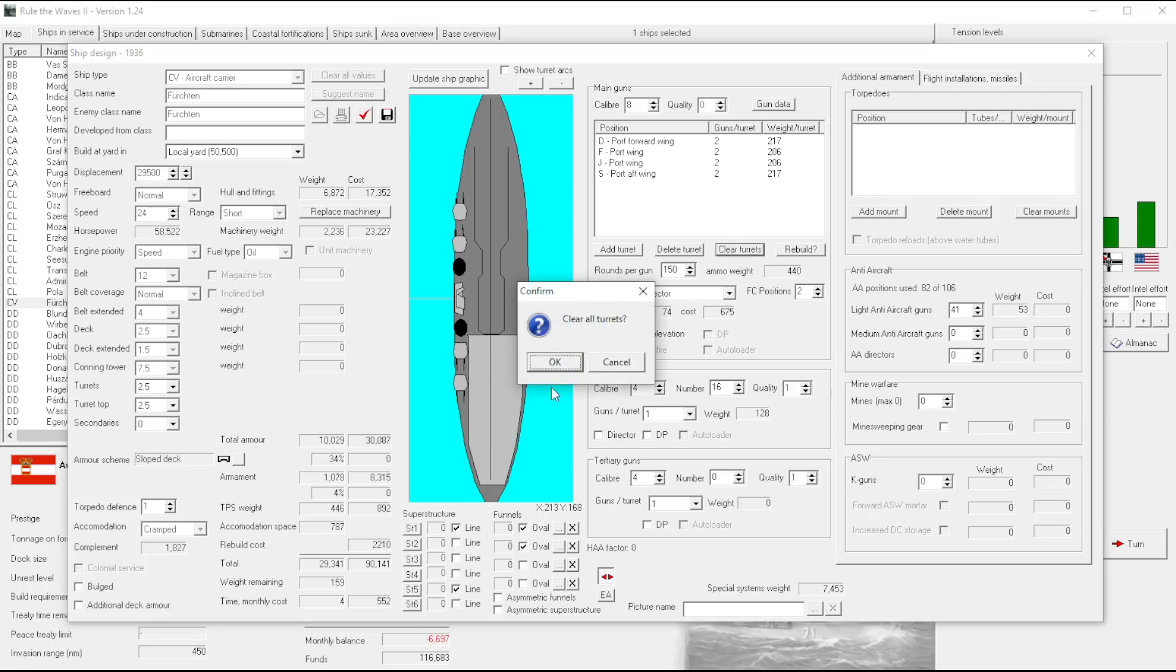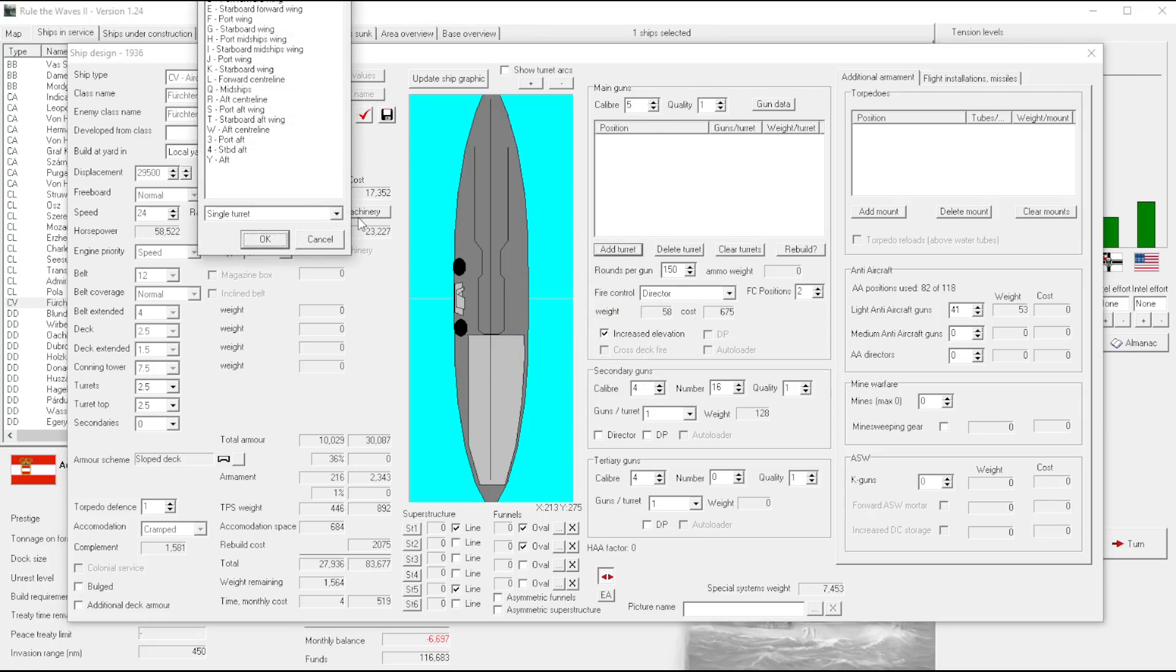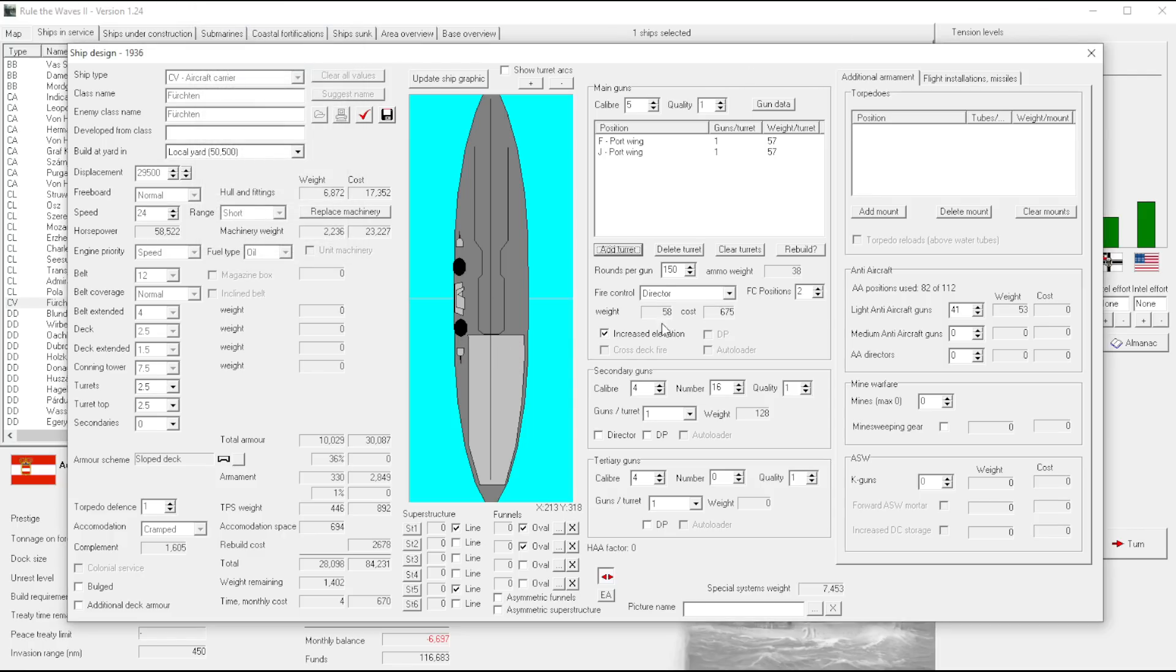Yeah, I guess so. And then we'll just put in the single, simple, single port wing, port wing, single turret. Yeah, it kind of looks nice.